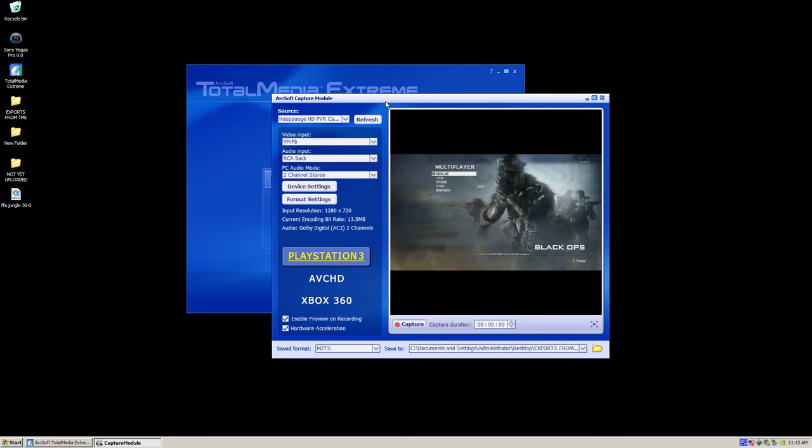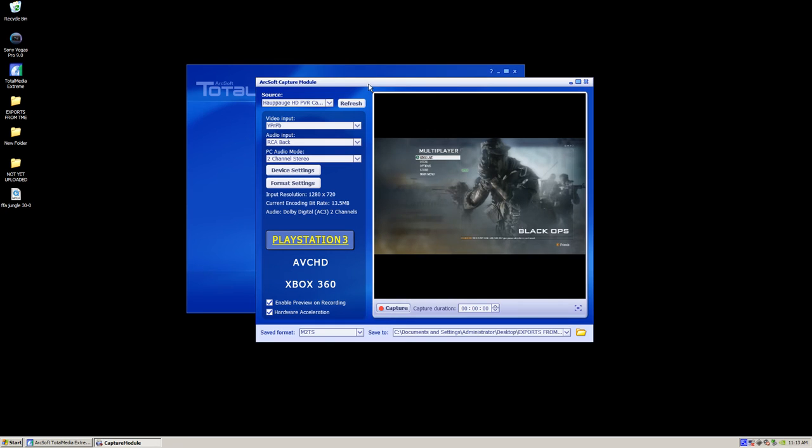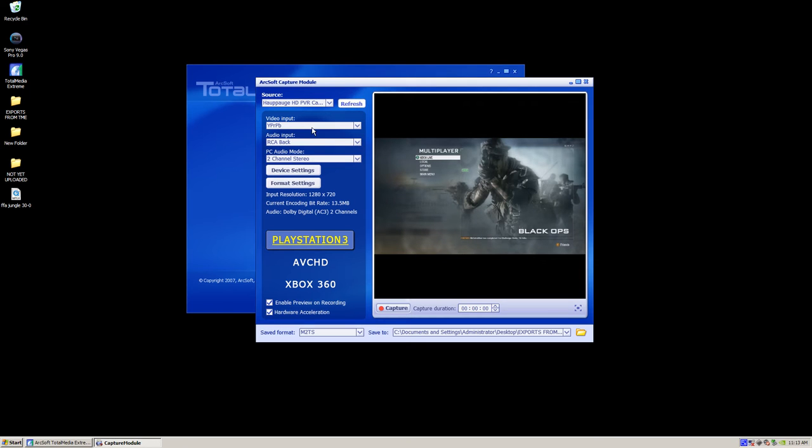Make sure the Hauppauge HD PVR capture device is selected from this list. And let's click refresh.